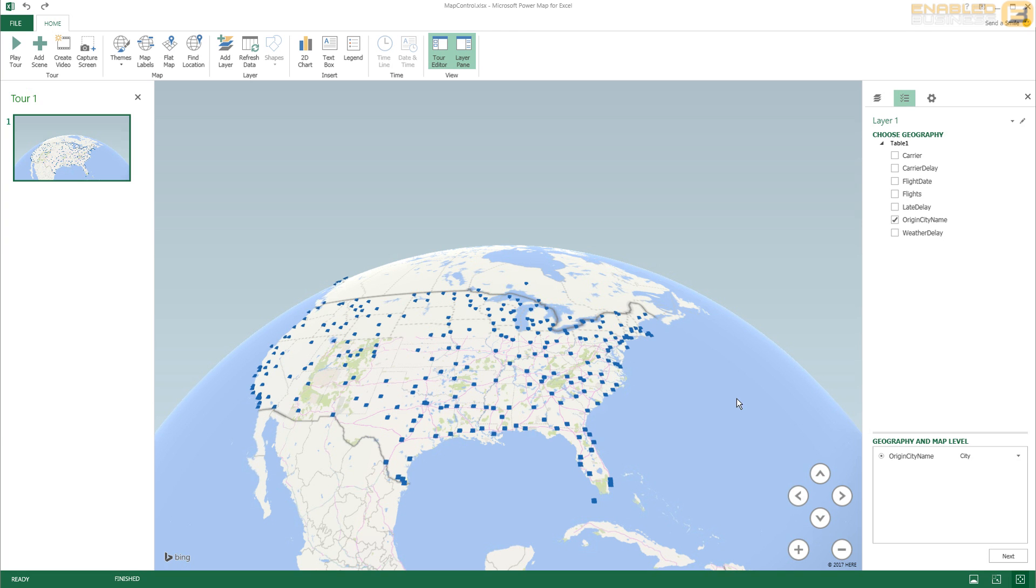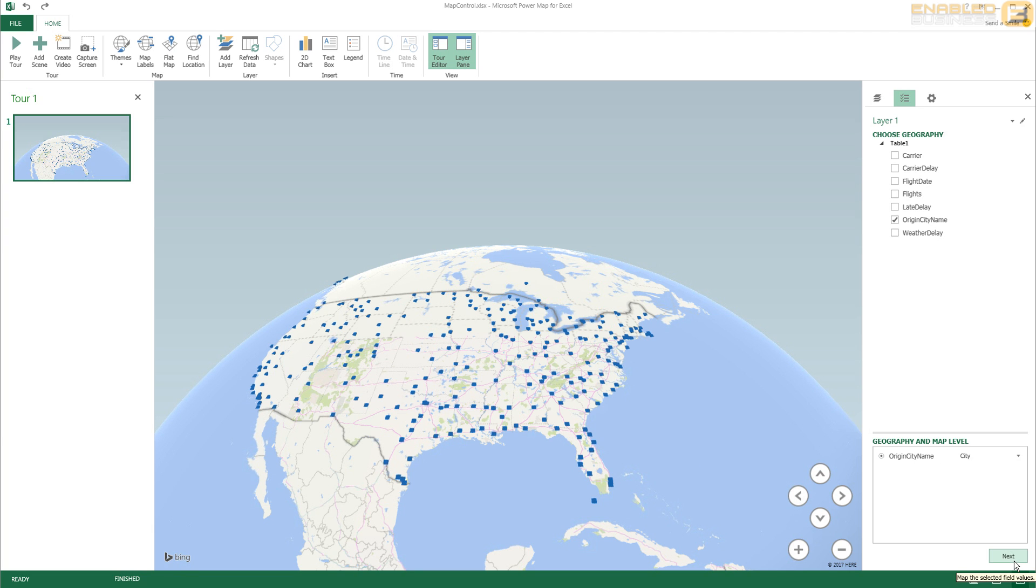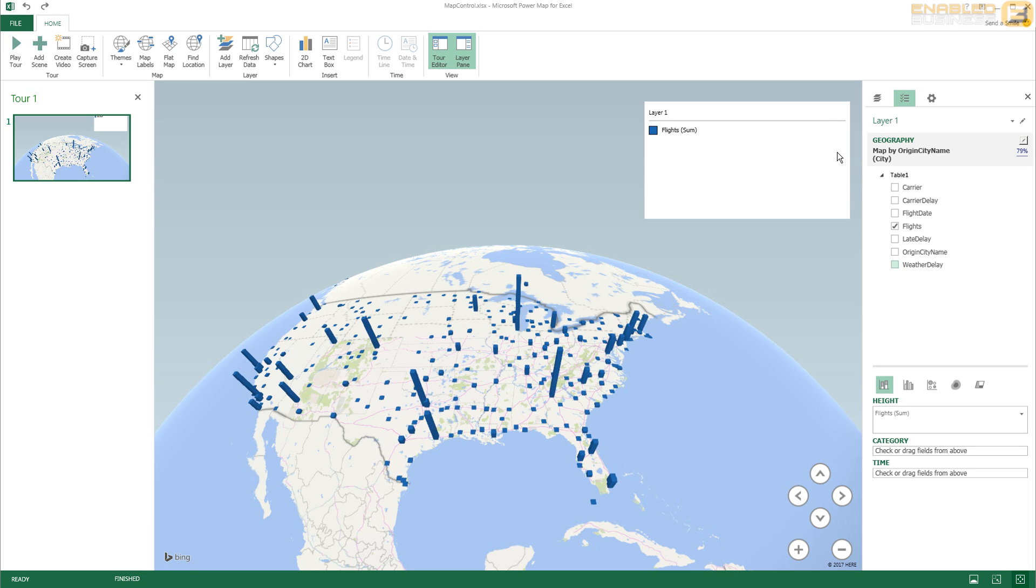And right now the first step is to identify the column that will be used to map or plot the position of the data on the map. So you can see here we've got the geography and map level, and I've got a column called Origin City Name and that's what's being used to represent the city. And when I press Next here at the bottom of the screen, I can show flight information by checking Flights.